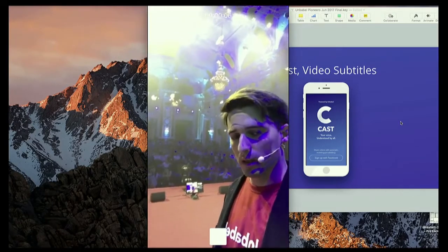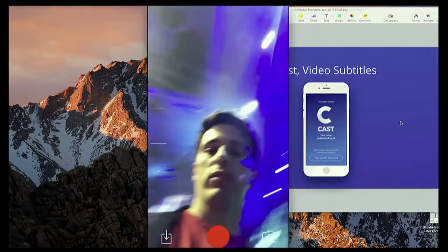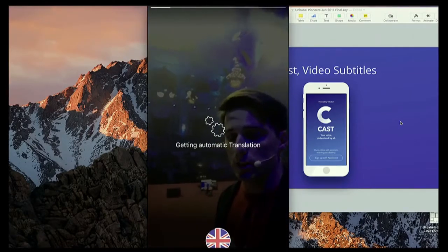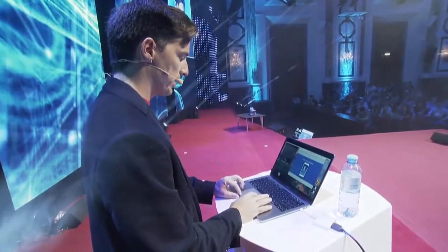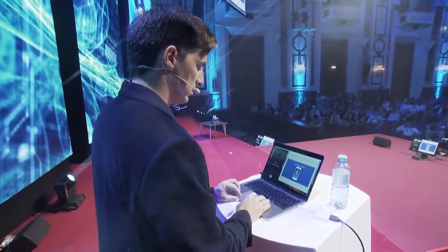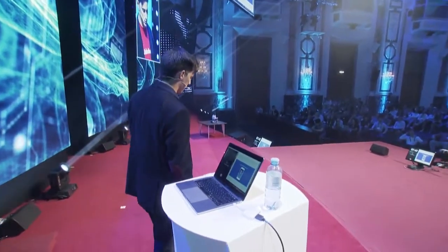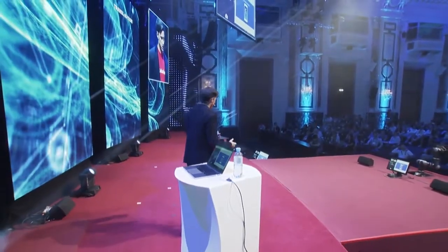From now on, videos, subtitling, and promotion is going to be seamless. So now what you're seeing is the first thing that is happening is that we're going to be getting the automatic transcription and translation in one go.